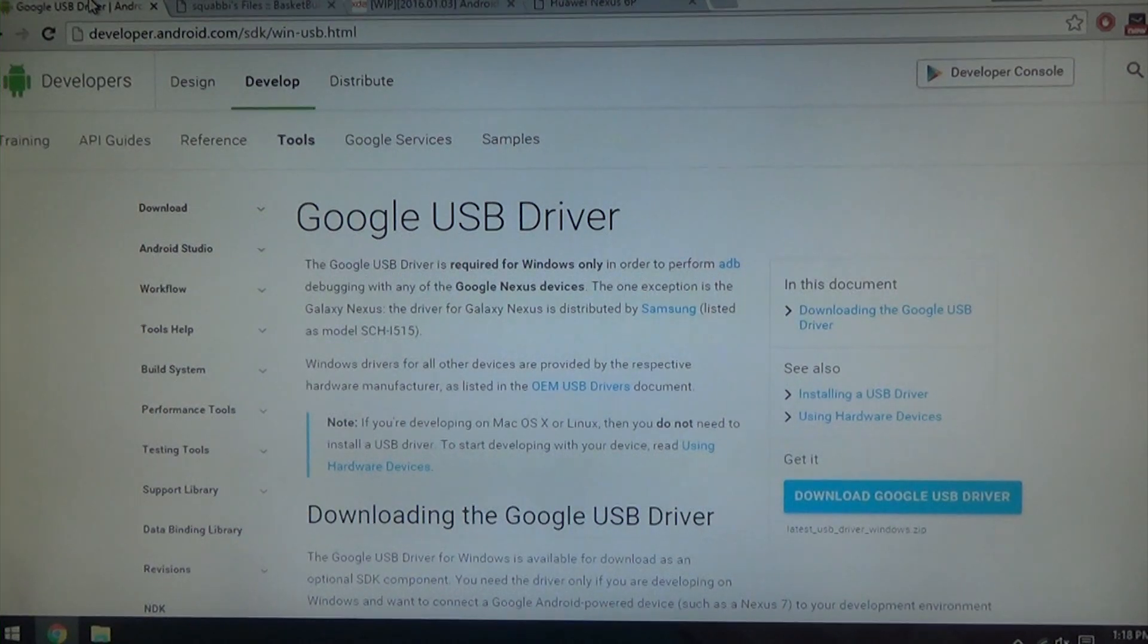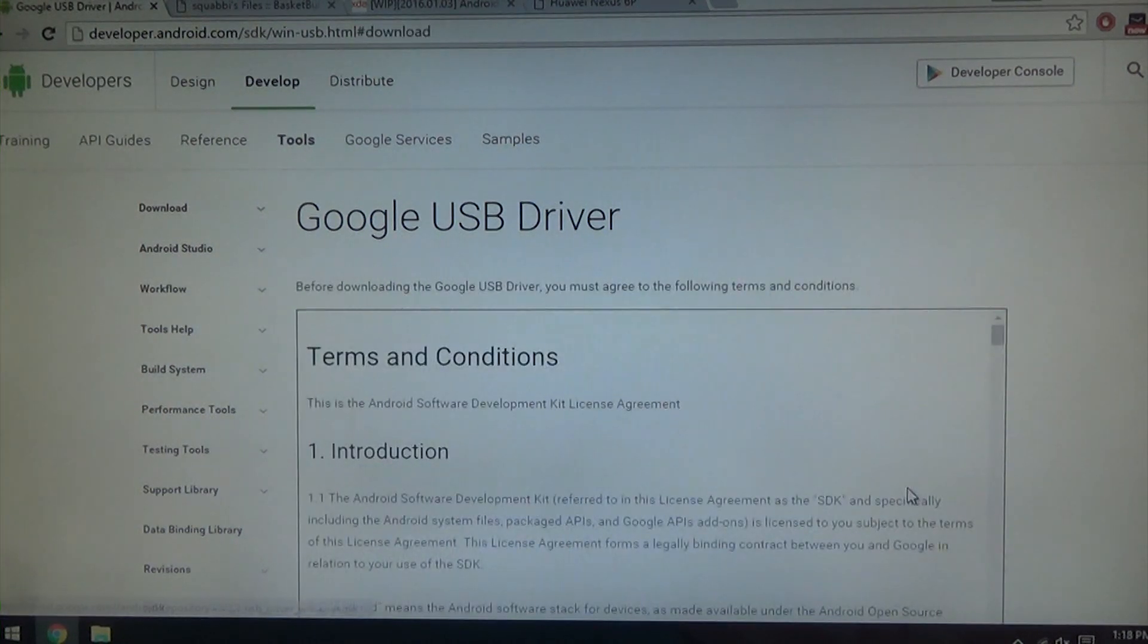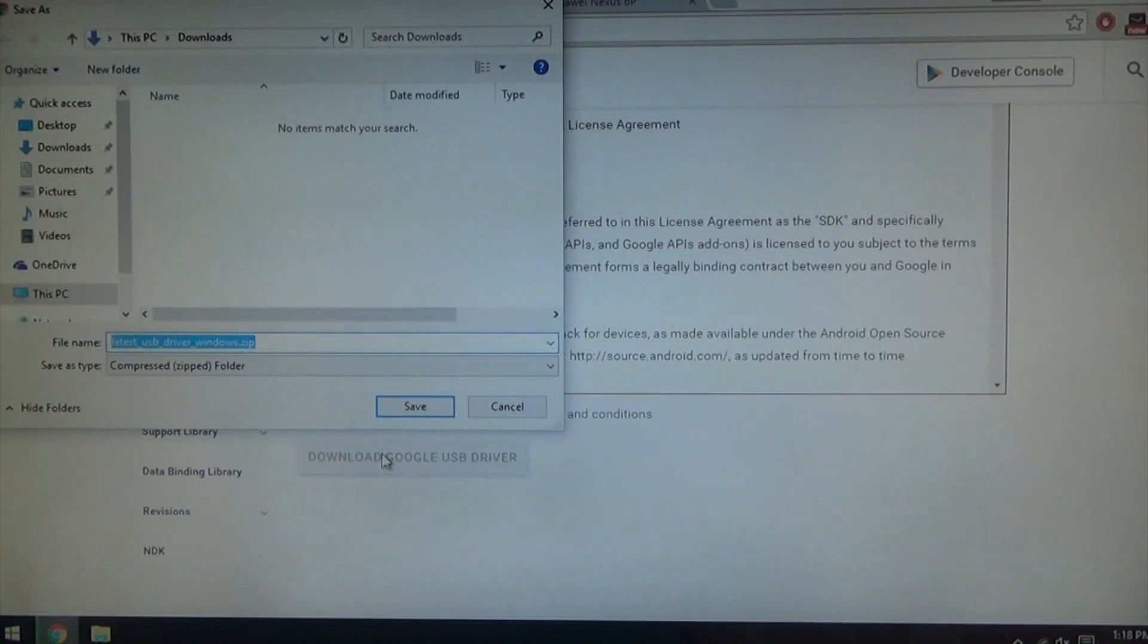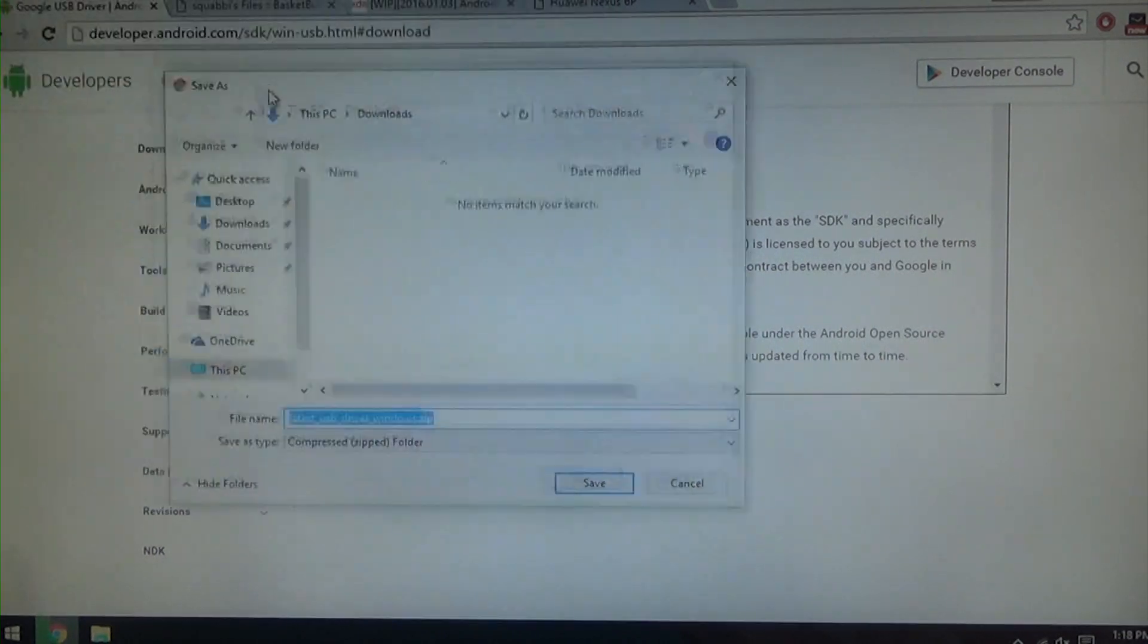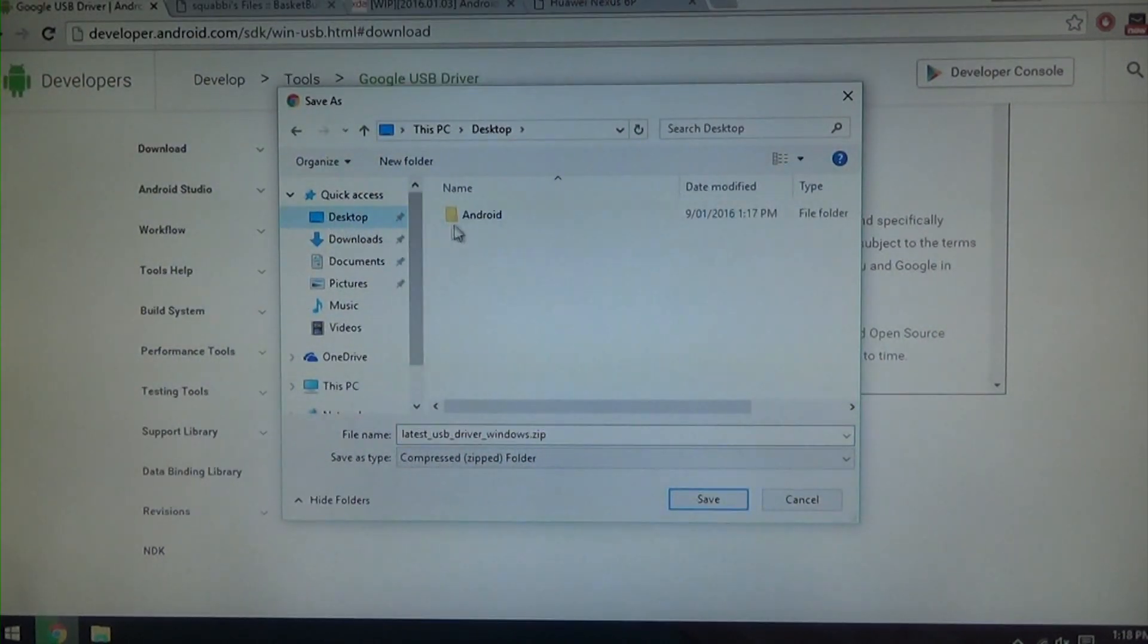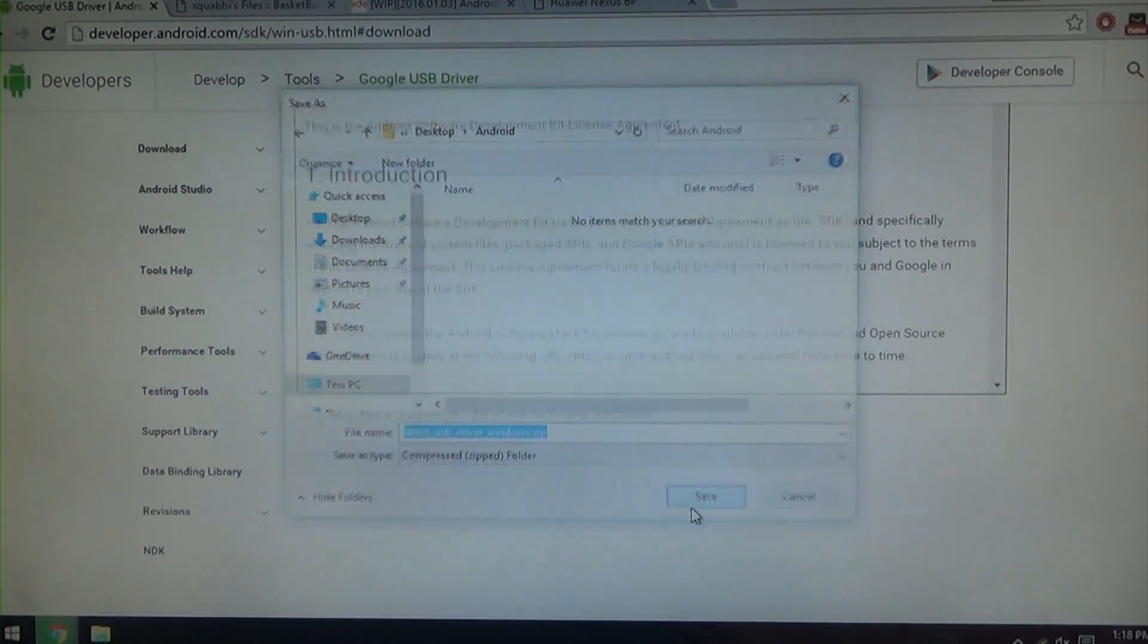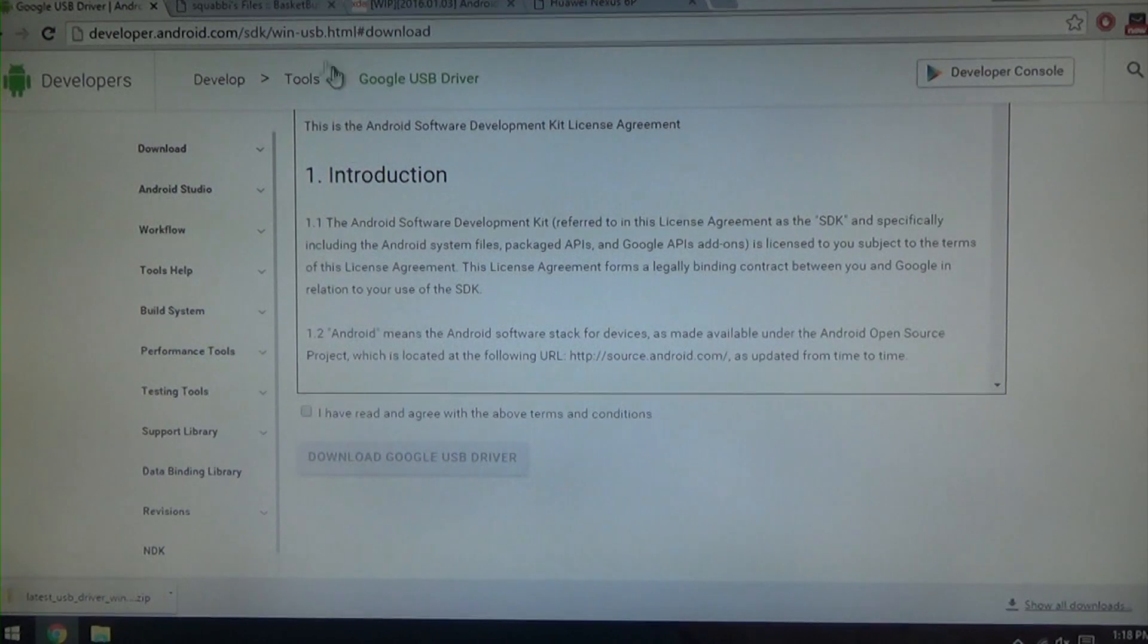So we're going to go through these one at a time. Go ahead and download the USB driver and agree to the terms and conditions. Now all we need to do is navigate to where we want to save everything. In this case it's on the desktop and we'll just leave it as that zip. So that's going to download pretty quickly.